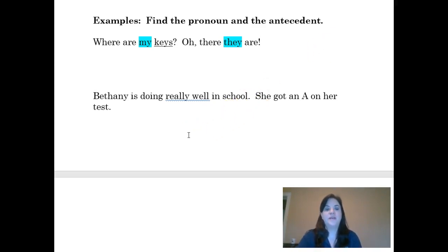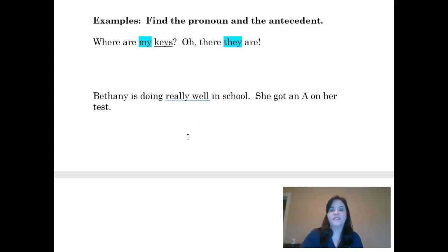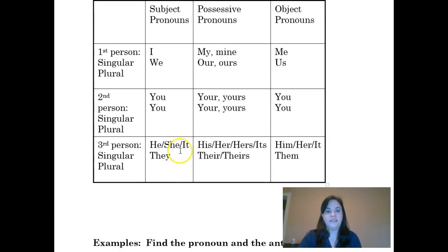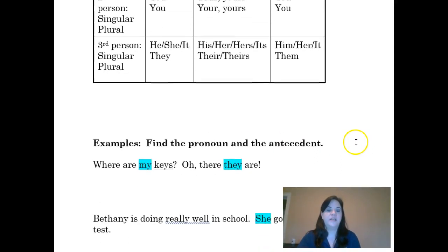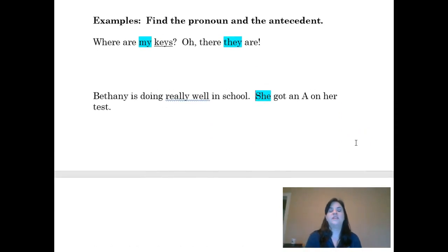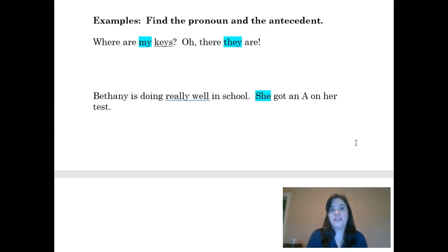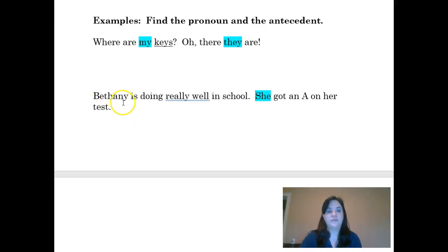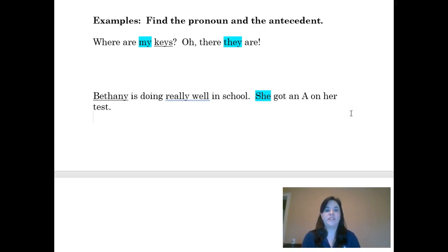Let's look at the next example: 'Bethany is doing really well in school. She got an A on her test.' Can you find the pronoun? The pronoun here is 'she.' Looking at our chart, 'she' is a singular third-person subject pronoun. Knowing what type of pronoun it is helps identify the antecedent — I know I'm talking about another person, singular, and a female. All of that leads me to the word 'Bethany,' because Bethany is singular, is a female, and is the subject of the sentence. So the pronoun is 'she' and the antecedent is 'Bethany.'